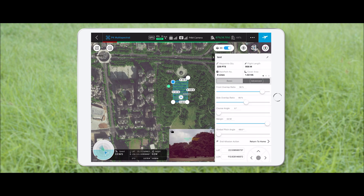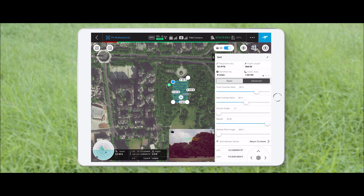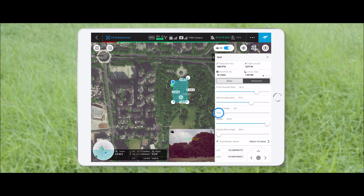In advanced settings, it is recommended to set the front overlap ratio to 80% and side overlap ratio to 70%. The flight speed will change as you adjust the overlap ratio. The course angle can be adjusted to reduce the flight paths for higher efficiency.